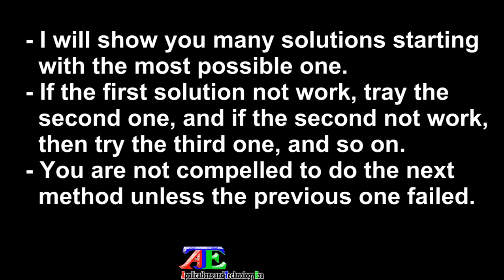I will show you many solutions starting with the most possible one. If the first solution doesn't work, try the second one, and if the second doesn't work, try the third one, and so on. You are not compelled